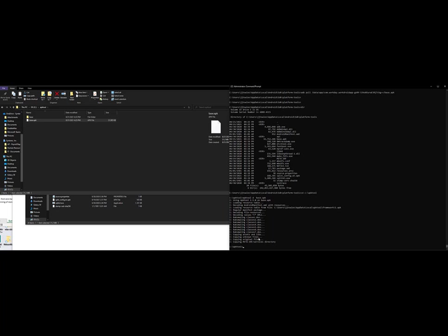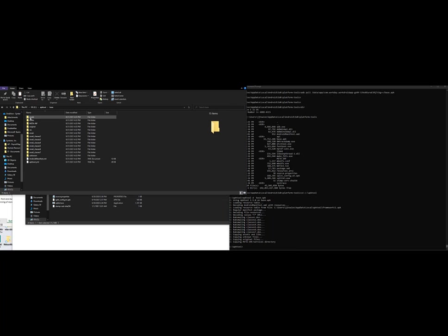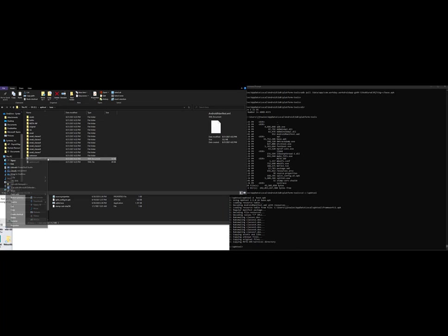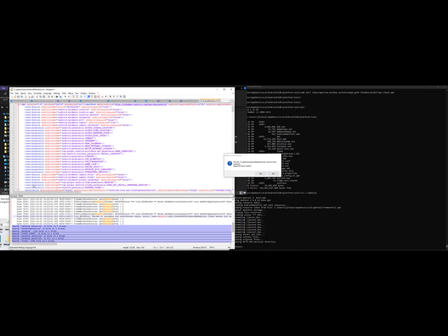So you can see here now that it finished pulling all of it out. Now if we actually go in this base folder and look at that Android manifest file again, let's see how different it looks. Oh, look at that.